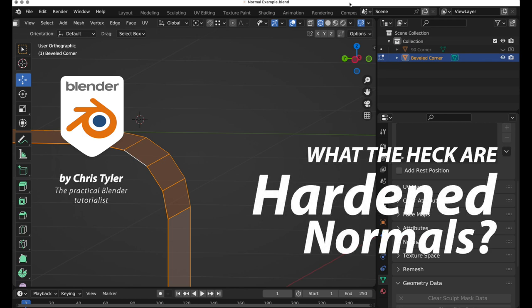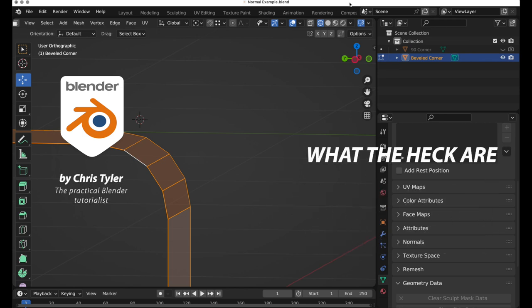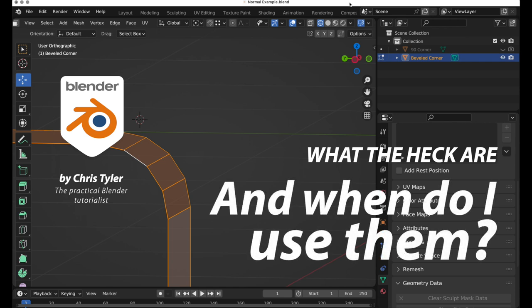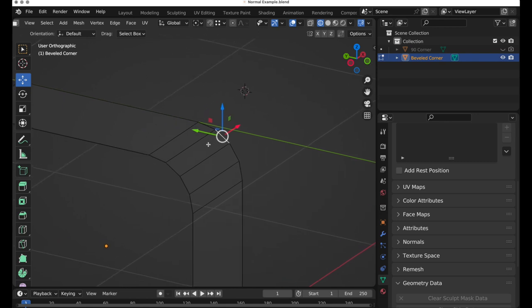In this tutorial we're going to talk about the concept of hardened normals and I'm going to show you when to use it and when not to use it. We're going to start off with a really simple example of a simple piece of geometry that's had the fillet tool or the bevel tool applied to it with multiple segments.